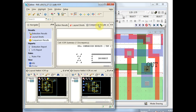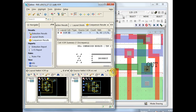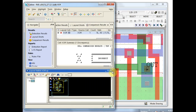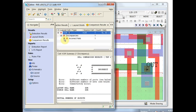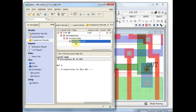In the comparison results tab, you can expand this tree. This is the LVS comparison — layout versus source — and this lists all the discrepancies. In this case we have an incorrect net discrepancy. Here's discrepancy one and we can click it to expand and see it.